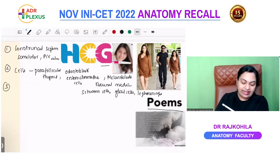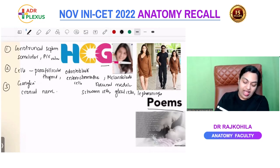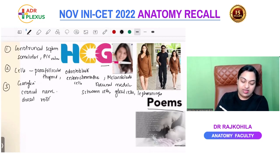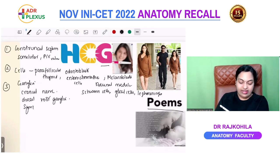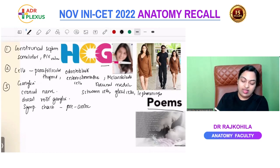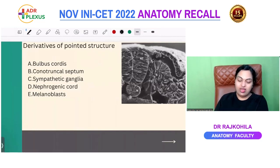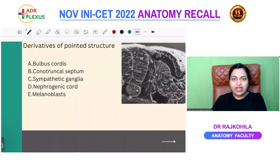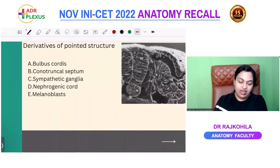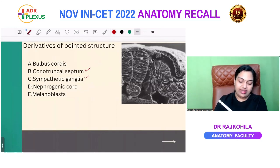G = ganglia: almost all ganglia, including cranial nerve ganglia (V, VII, IX, X), dorsal root ganglia, sympathetic chain ganglia, prevertebral ganglia, parasympathetic ganglia in head and neck, and parasympathetic ganglia in the wall of the GIT. All these are derived from the neural crest. The options asked included conotruncal septum, sympathetic chain, and melanoblasts — all correct neural crest derivatives.